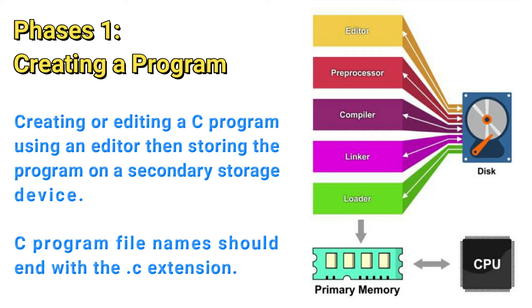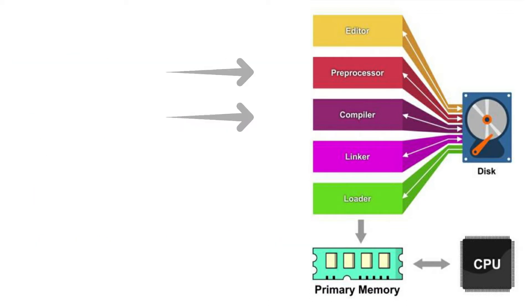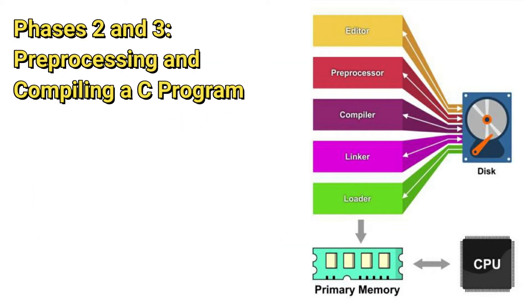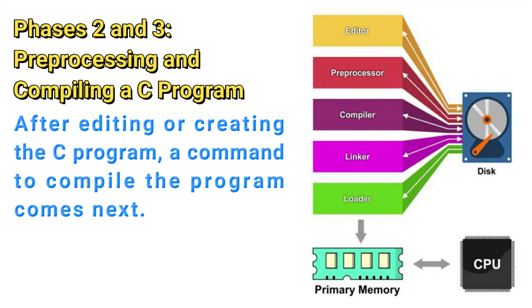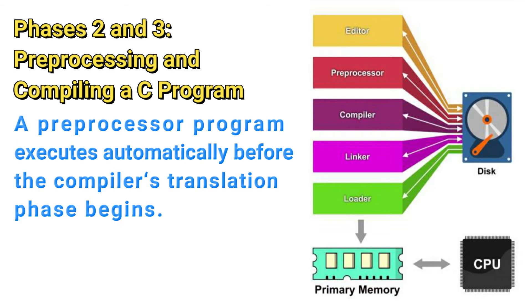Phases 2 and 3 are preprocessing and compiling a C program. Once you are done with editing, you now give the command to compile the program. So in a C system, a preprocessor program executes automatically before the compiler's translation phase begins.